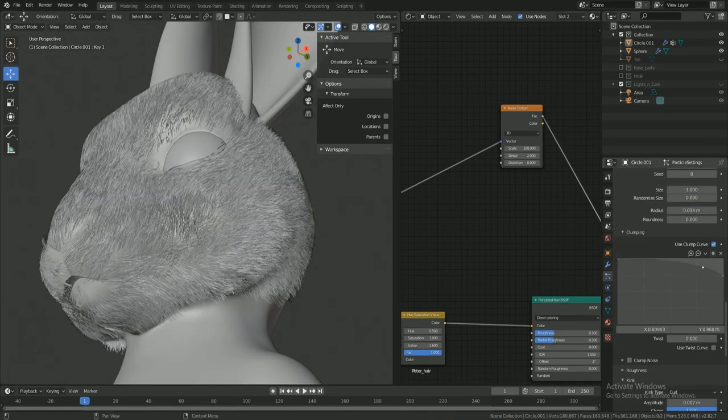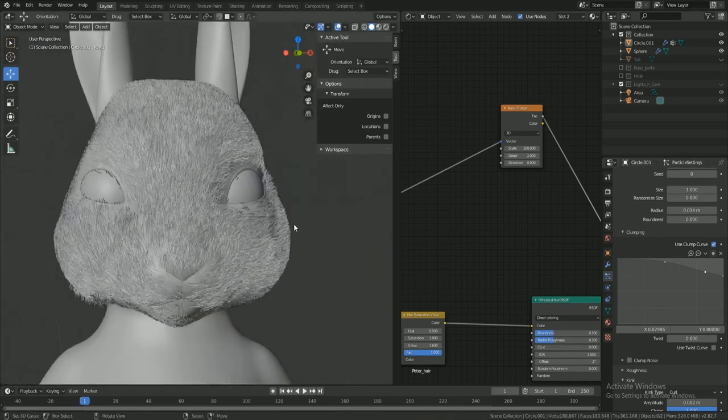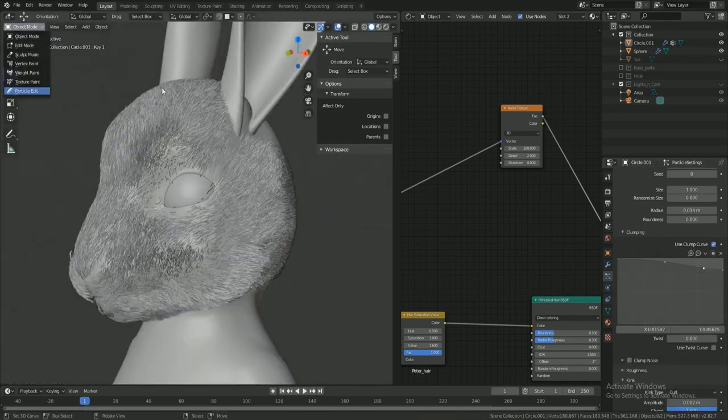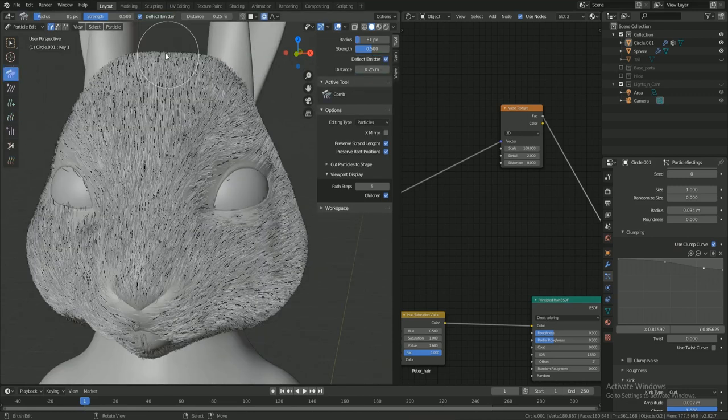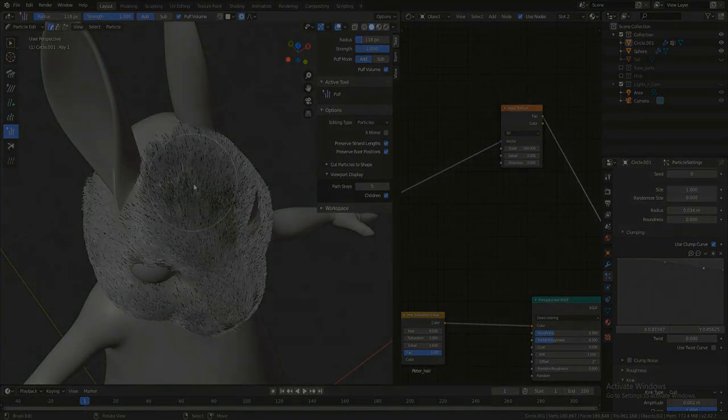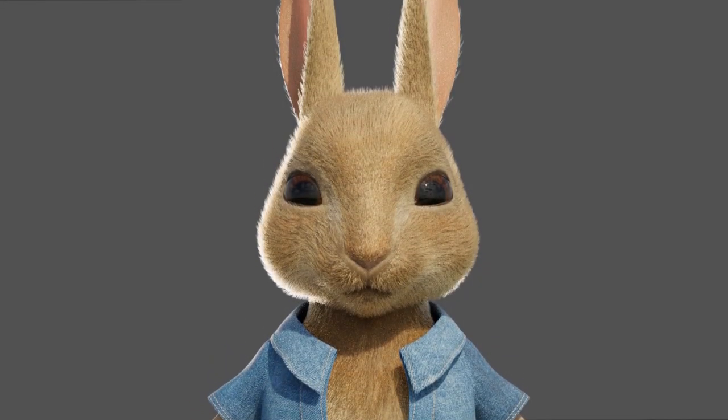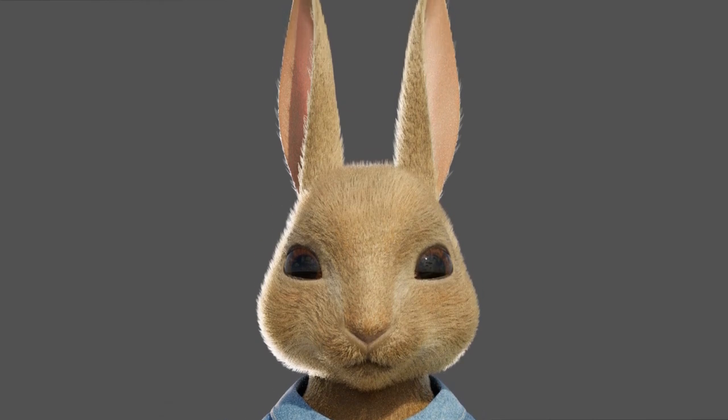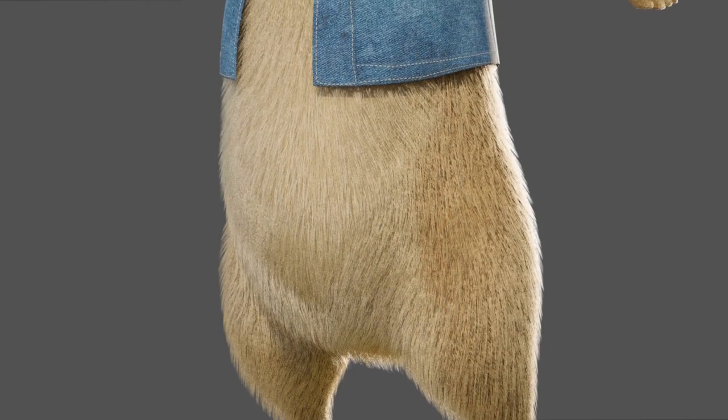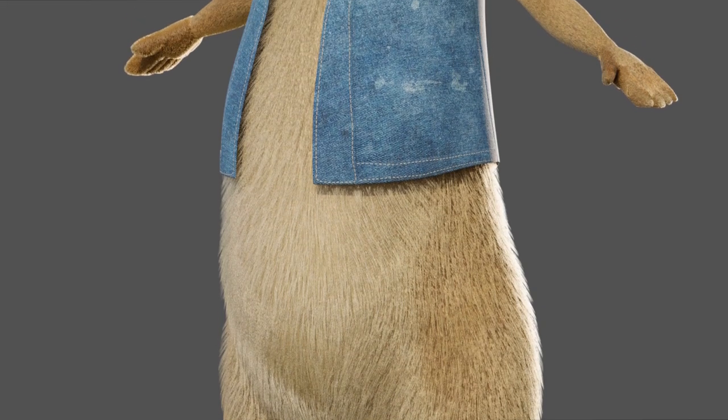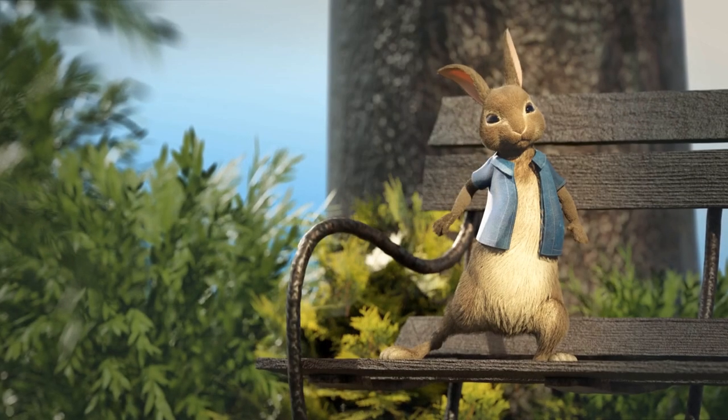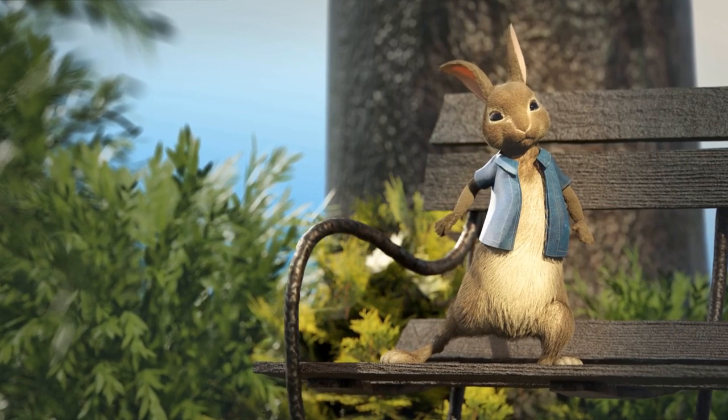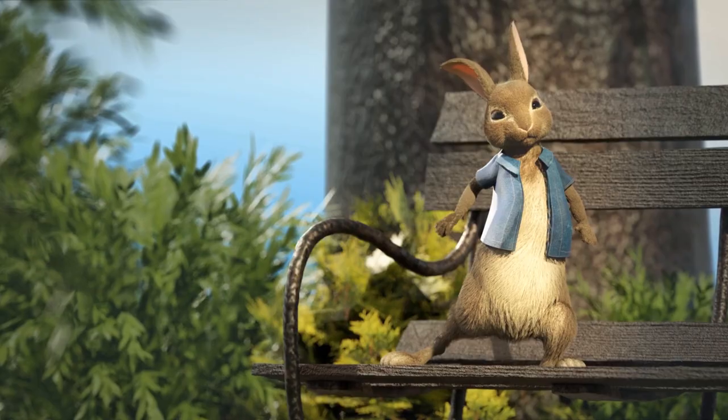You can adjust the clumping and tweak the settings until you feel like it's done and continue with other fur groups. That's it guys, thanks for watching.